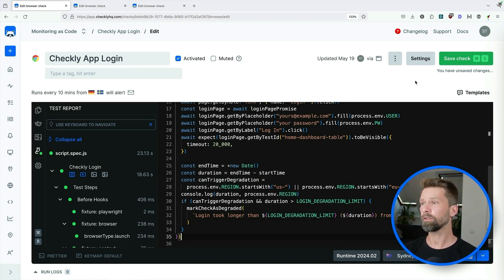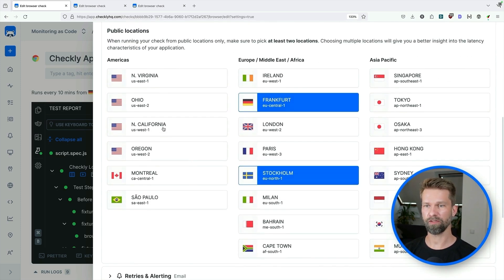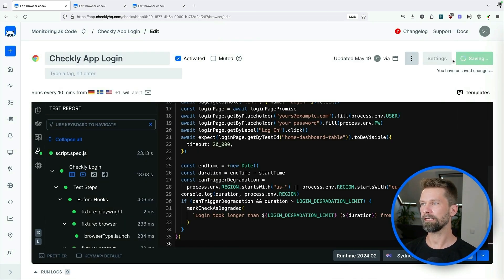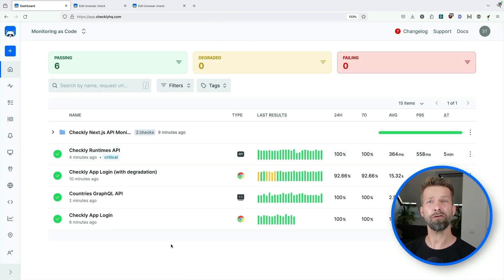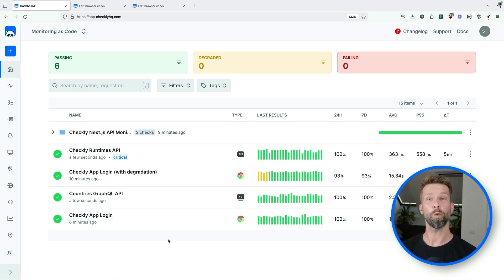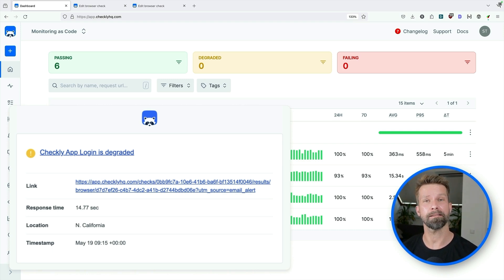We can now go to the settings and choose our locations where we want this browser check to run from. Let's take a US region, a EU region, and also Sydney since we just tested it. We apply, close, and save this check. And now we have synthetic monitoring — browser end-to-end monitoring from multiple locations. If the login experience from the US or the EU becomes slower than 15 seconds, I will receive a degradation alert and then figure out if I need to act right away or if it can wait until tomorrow.